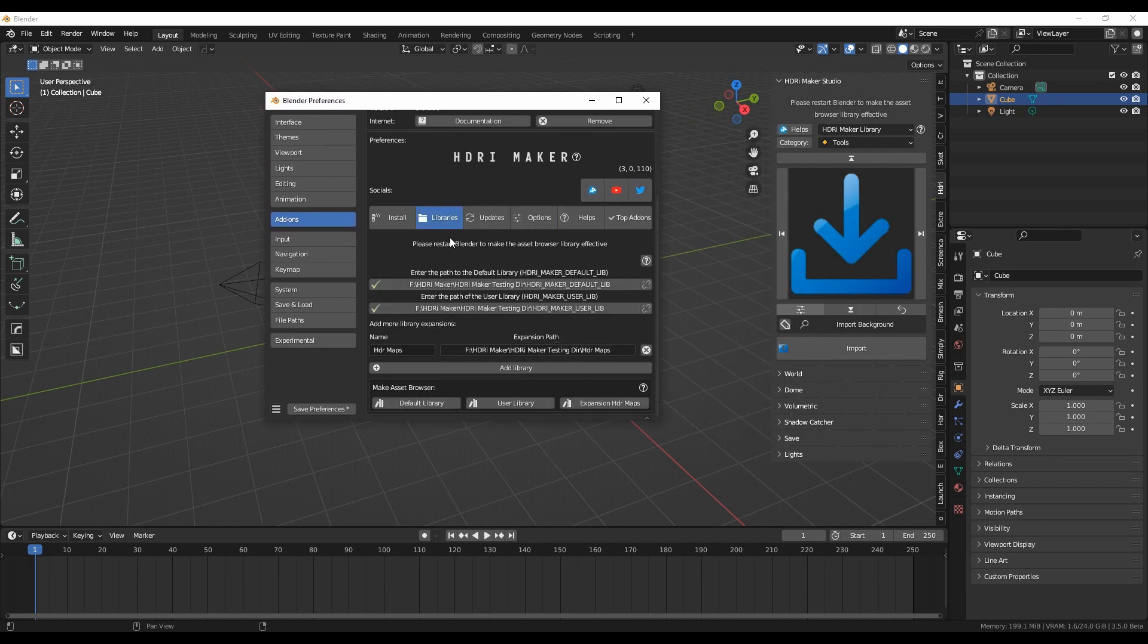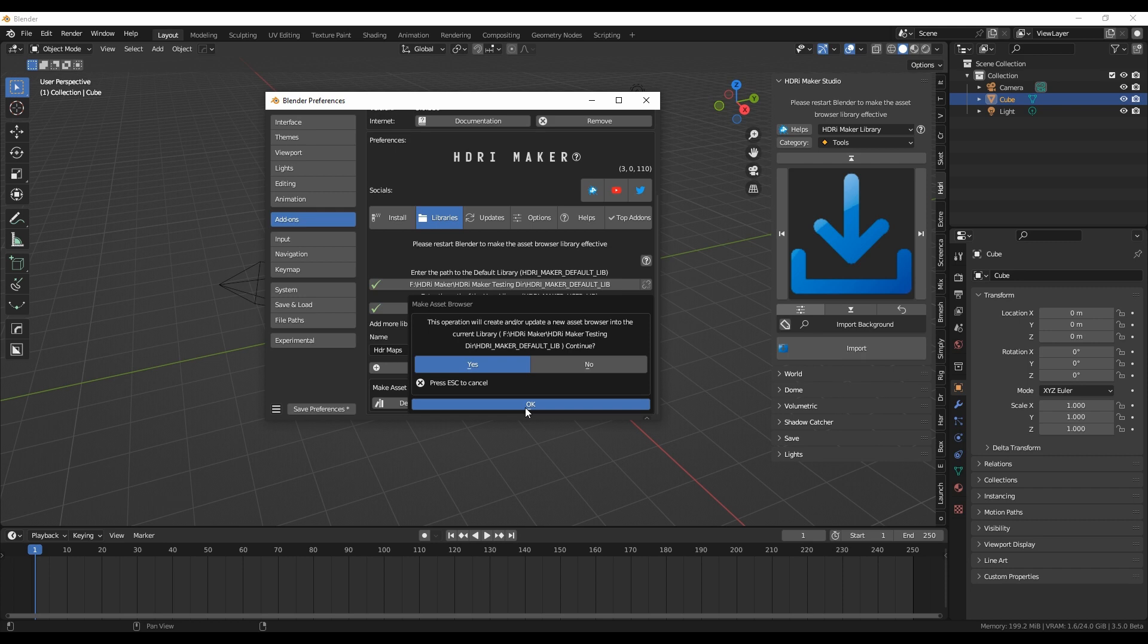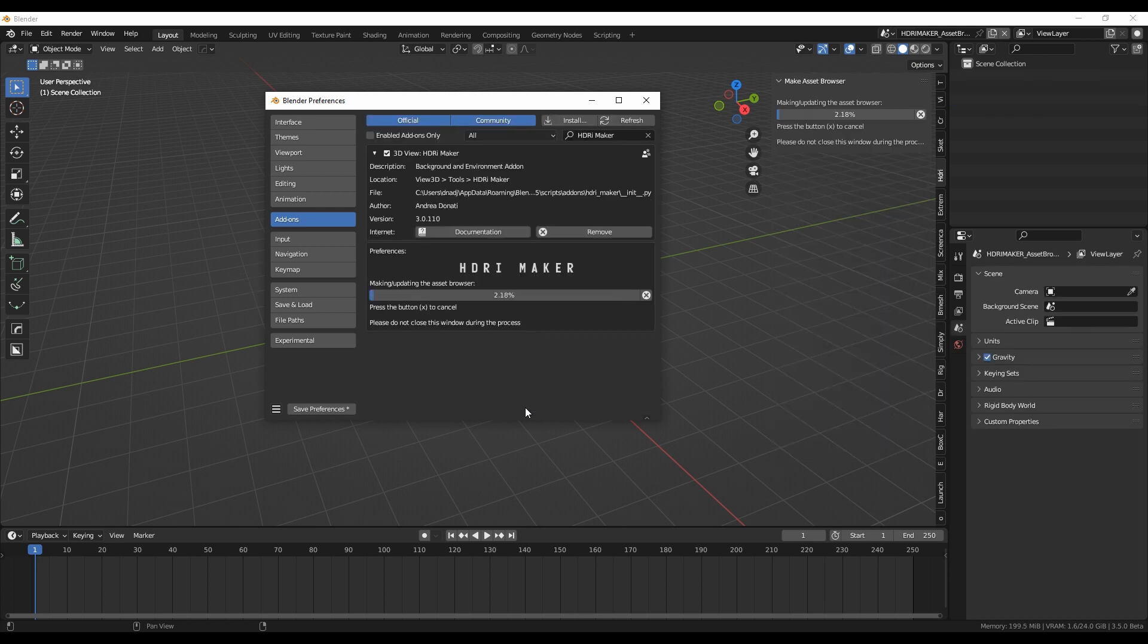We do the same as before with the HDR Maps Expansion. Please note, the HDR Maps Expansion must be installed in order to convert it.